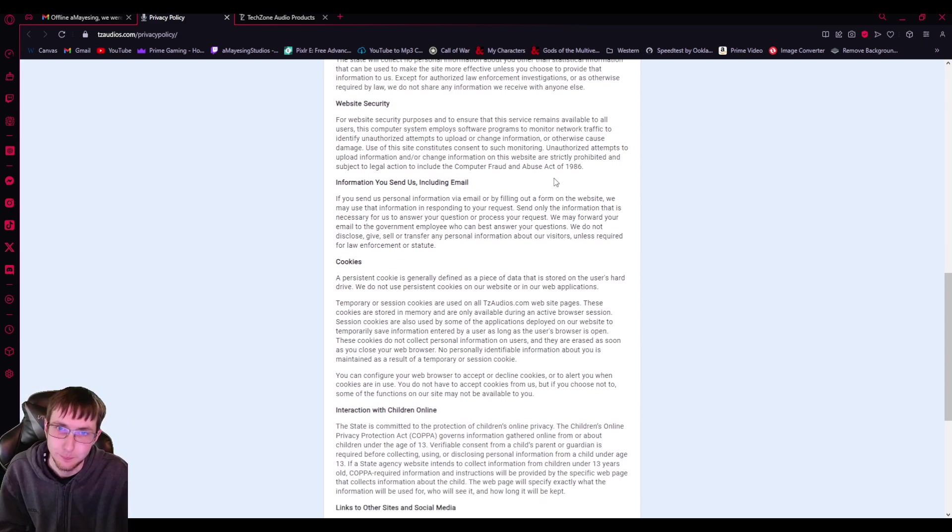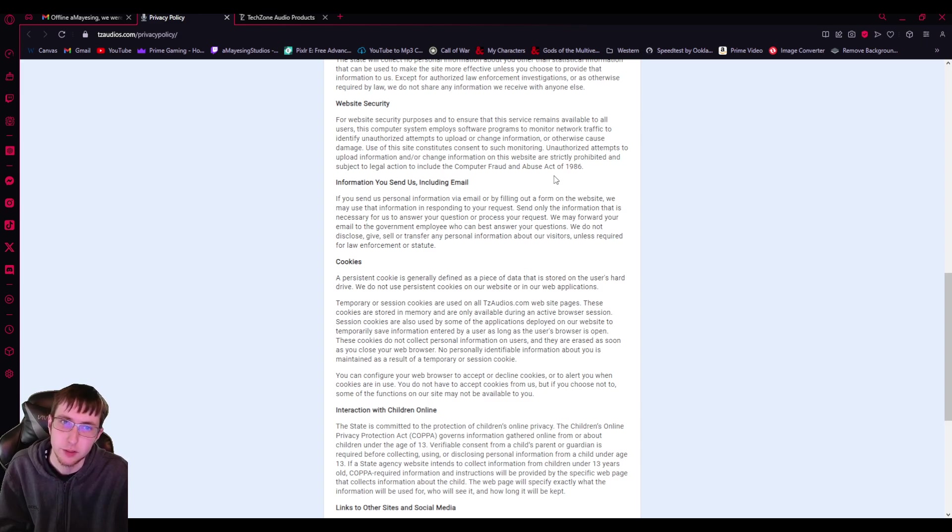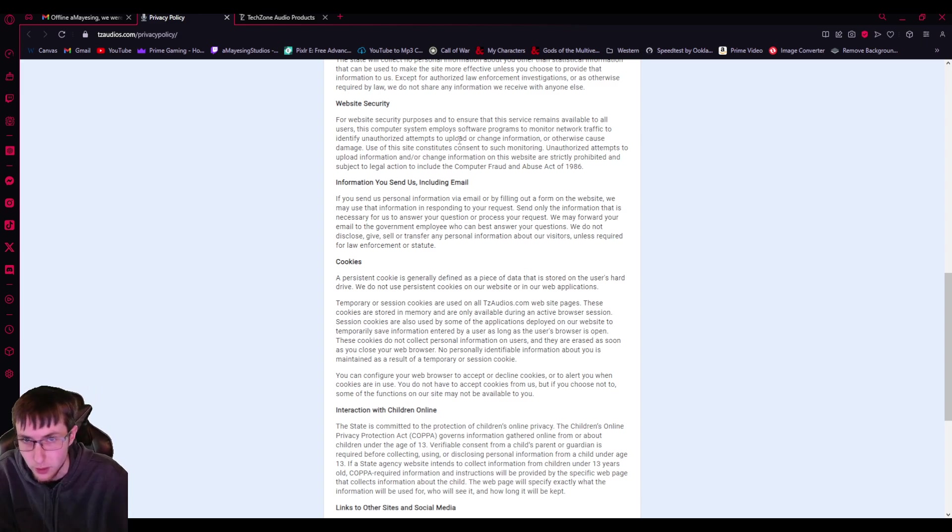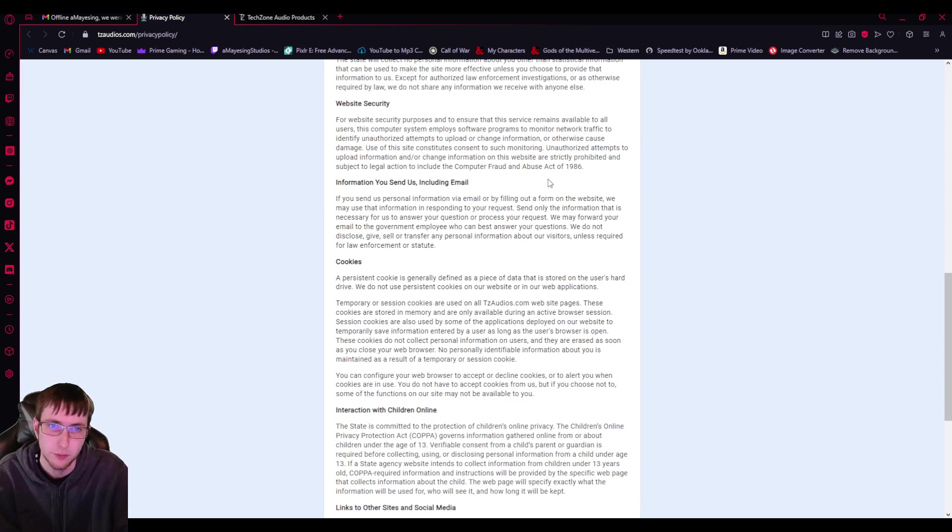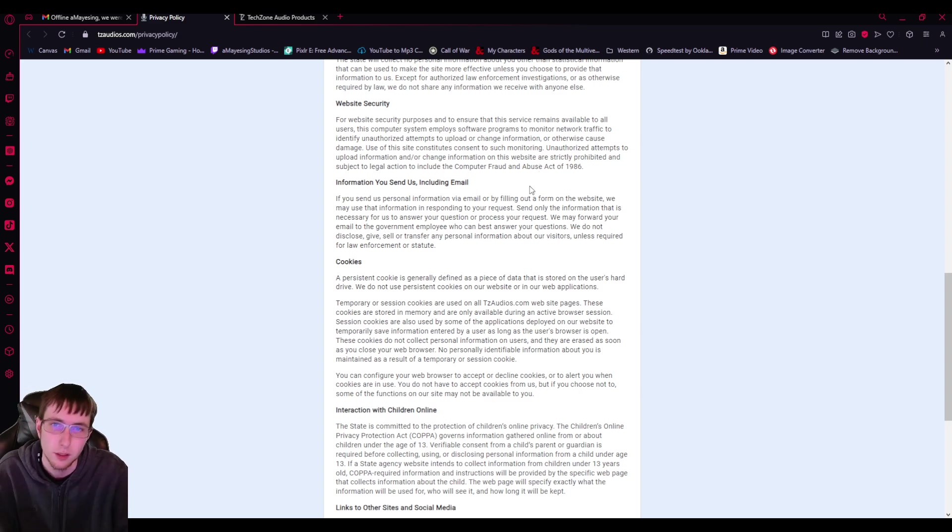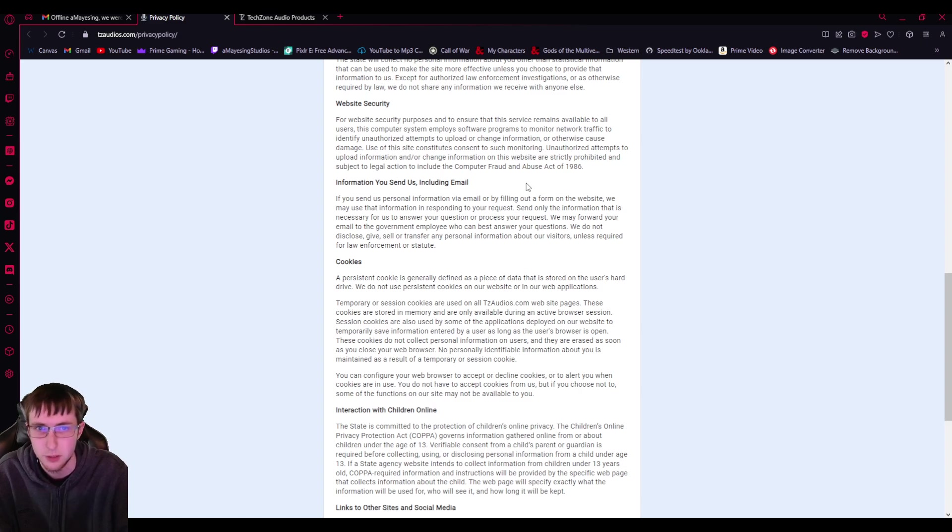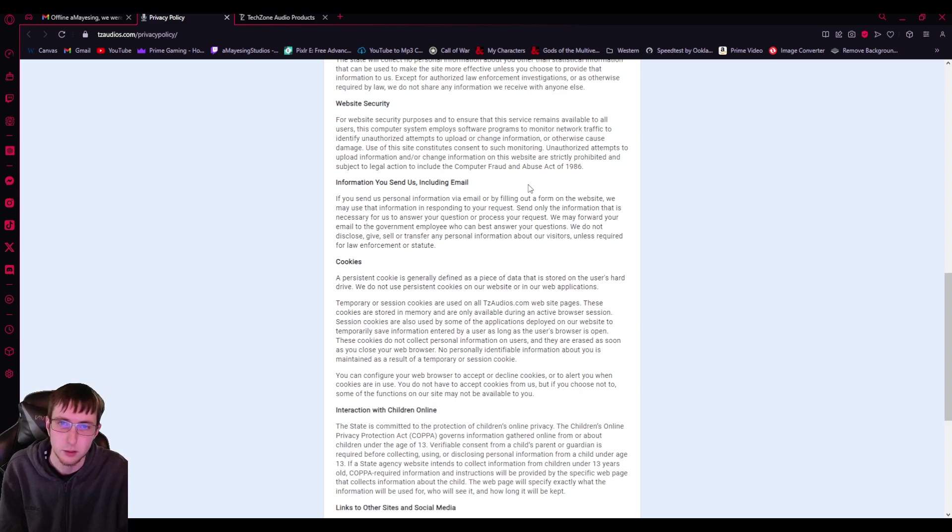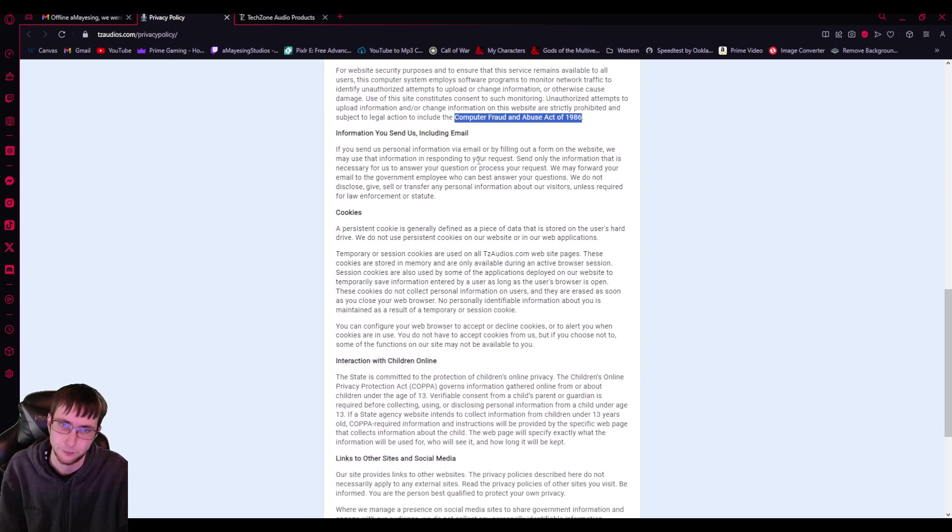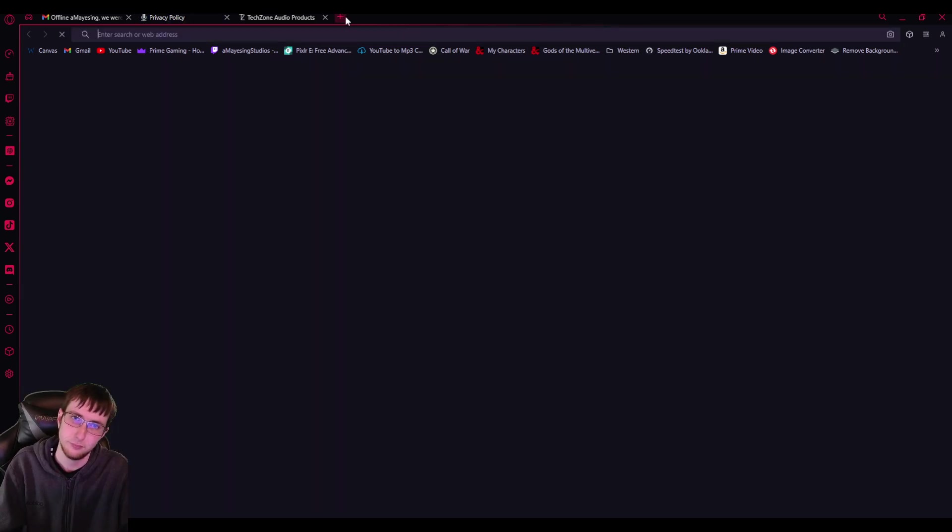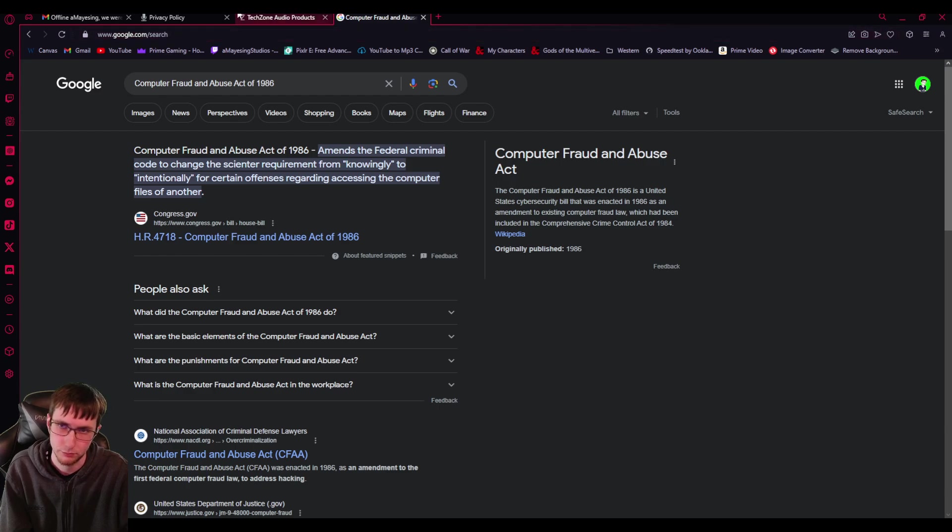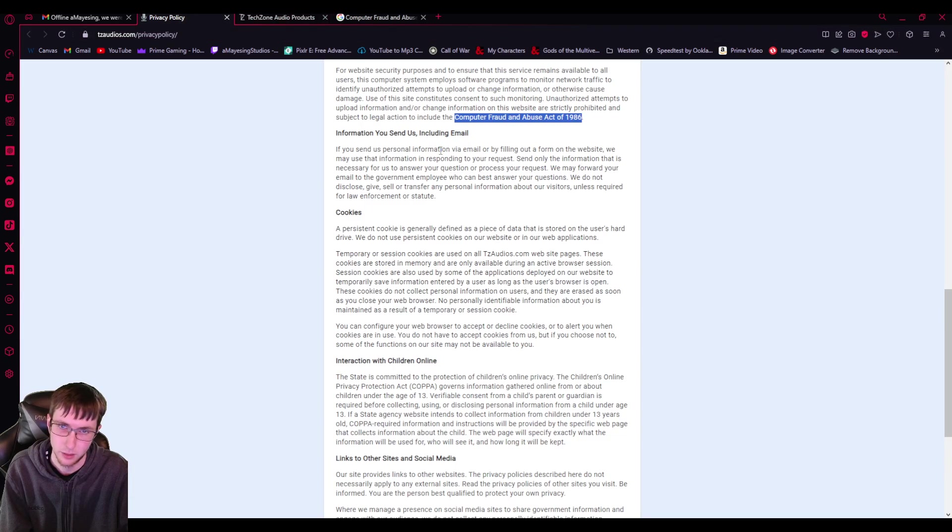We may use the aggregated data to share with our partners and contractors to help improve visitor experiences. The state will collect no personal information about you other than statistical information that can be used to make this site more effective unless you choose to provide that information to us. Except for authorized law enforcement investigations or as otherwise required by law, we do not share any information we receive with anyone else. I'm gonna make this shorter. Website security. For website security purposes and to ensure that this service remains available to all users, this computer system, employee software programs, monitor network traffic to identify unauthorized attempts to upload or change information or otherwise cause damage. Use of the site constitutes consent to such monitoring unauthorized attempts to upload information and or change information on this website are strictly prohibited and subject to legal action to include the Computer Fraud and Abuse Act 1986. Okay, so it's an actual act. That's good.